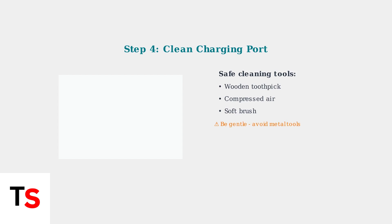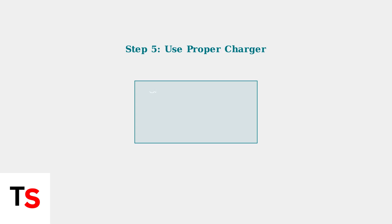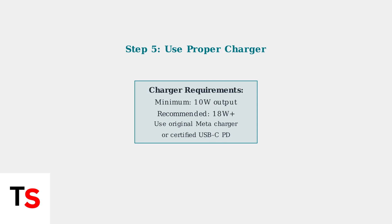Make sure you're using the original charger or a compatible one rated for at least 10 watts. Using an underpowered charger can prevent your headset from charging properly or cause very slow charging.